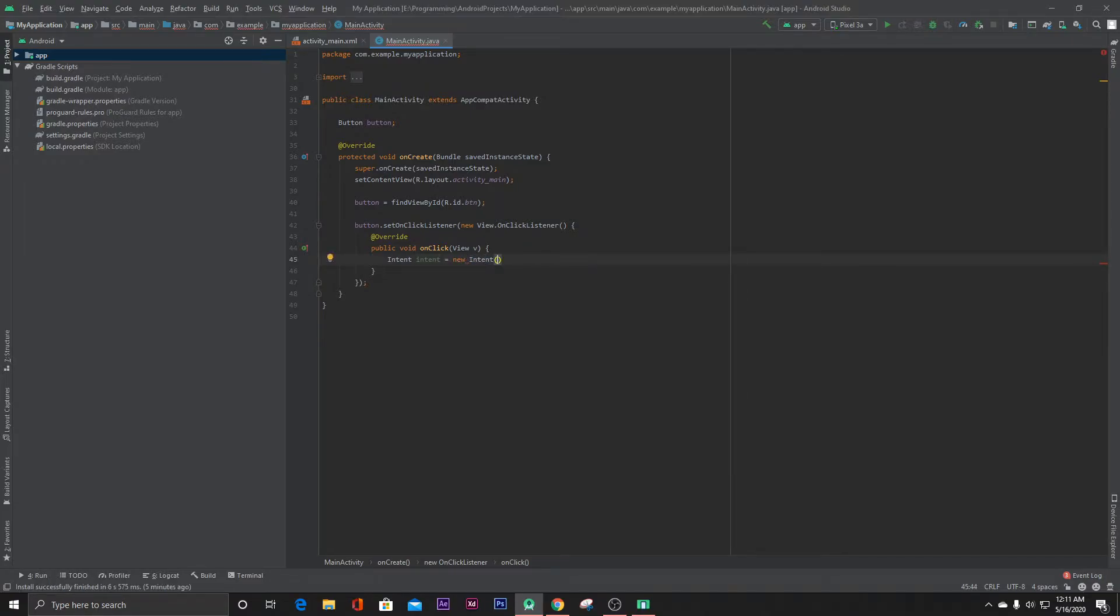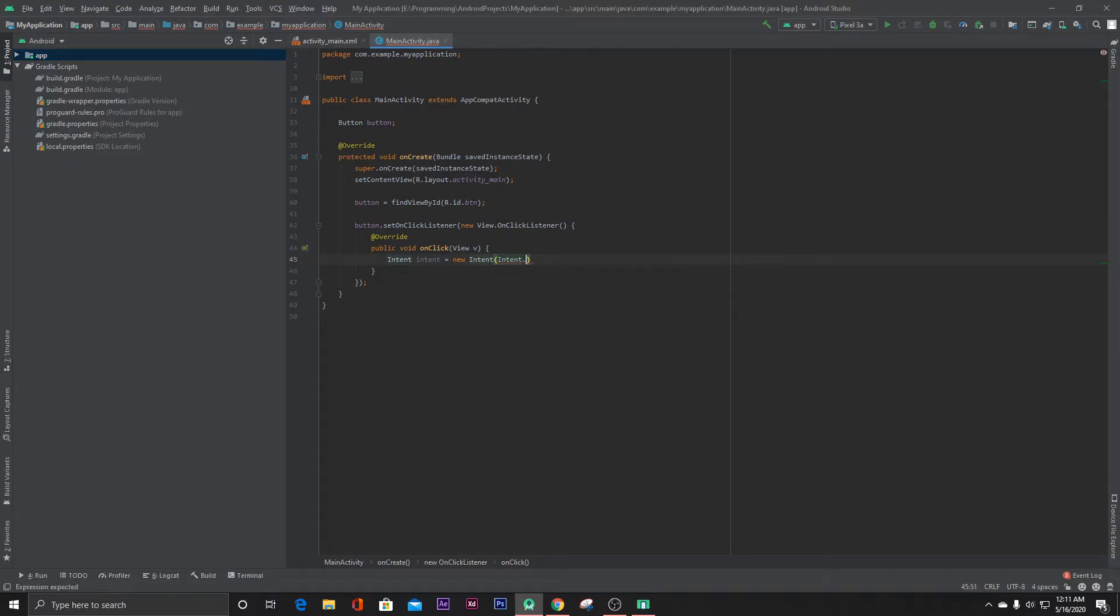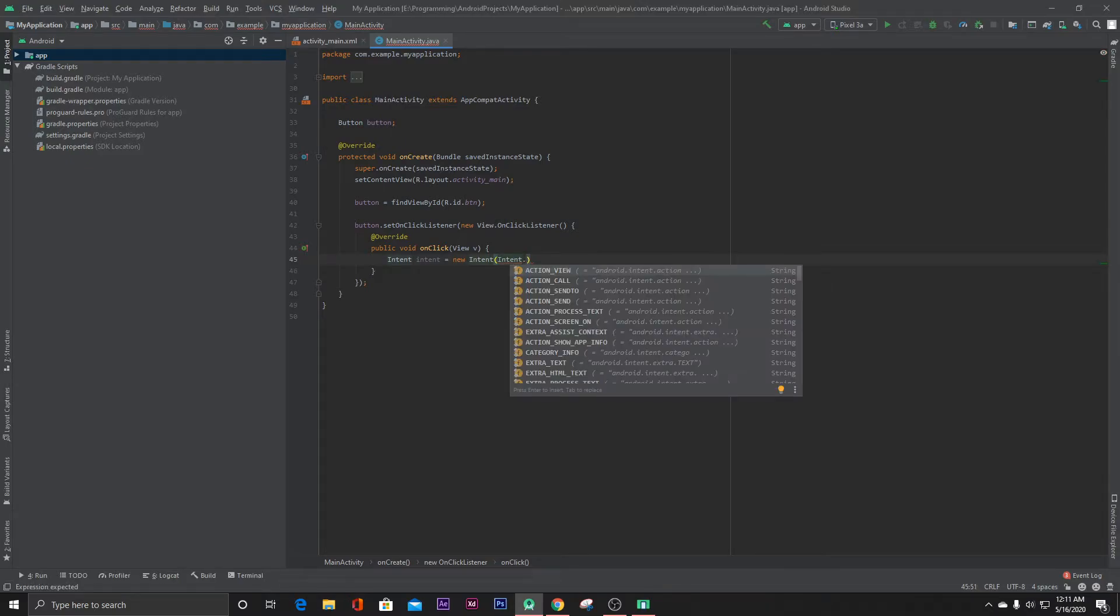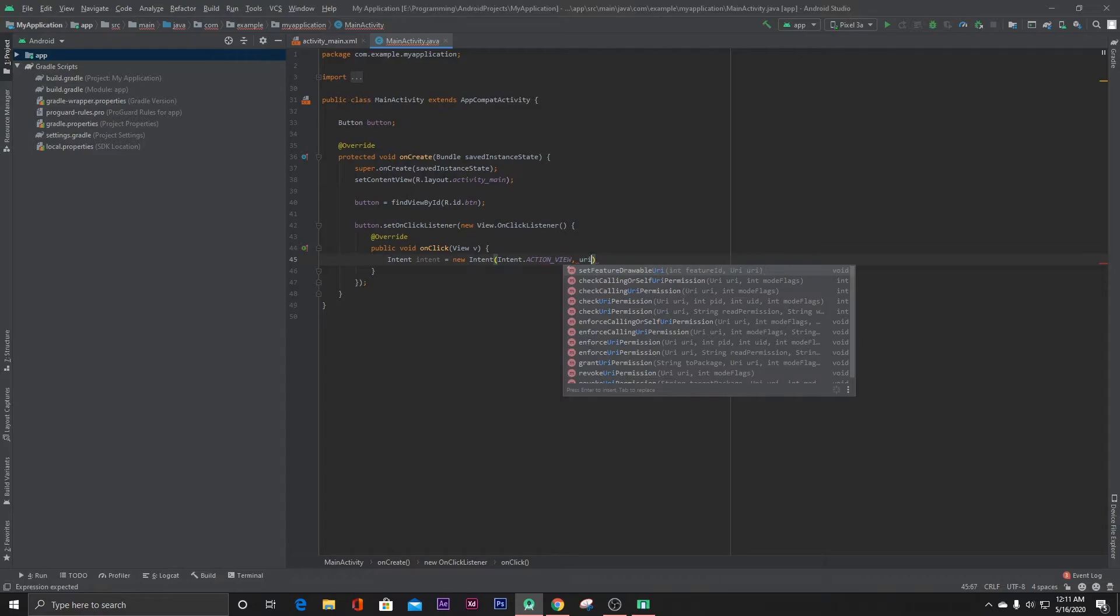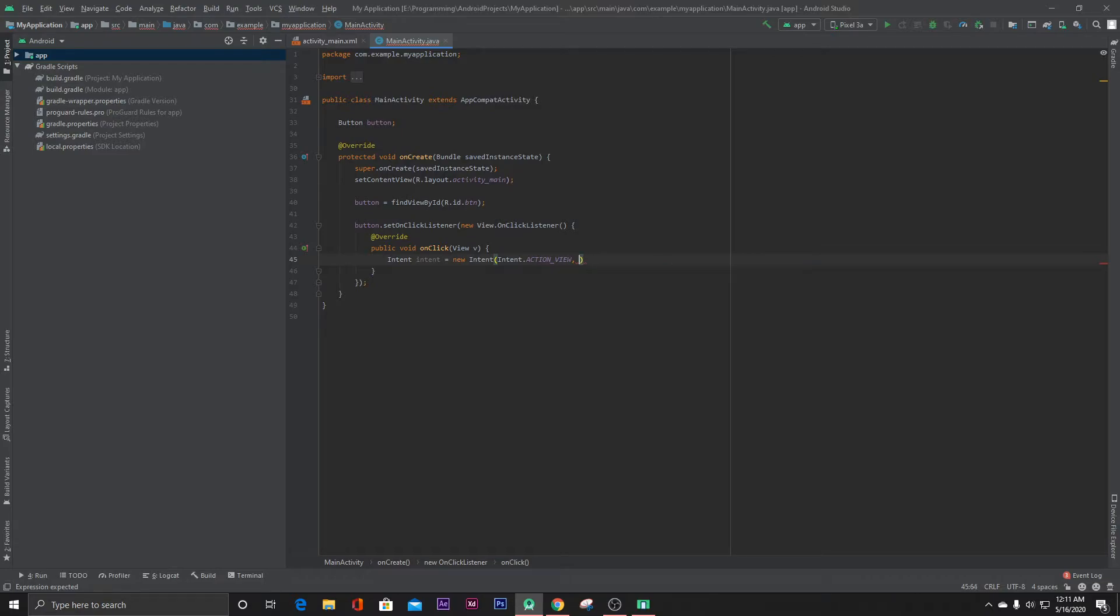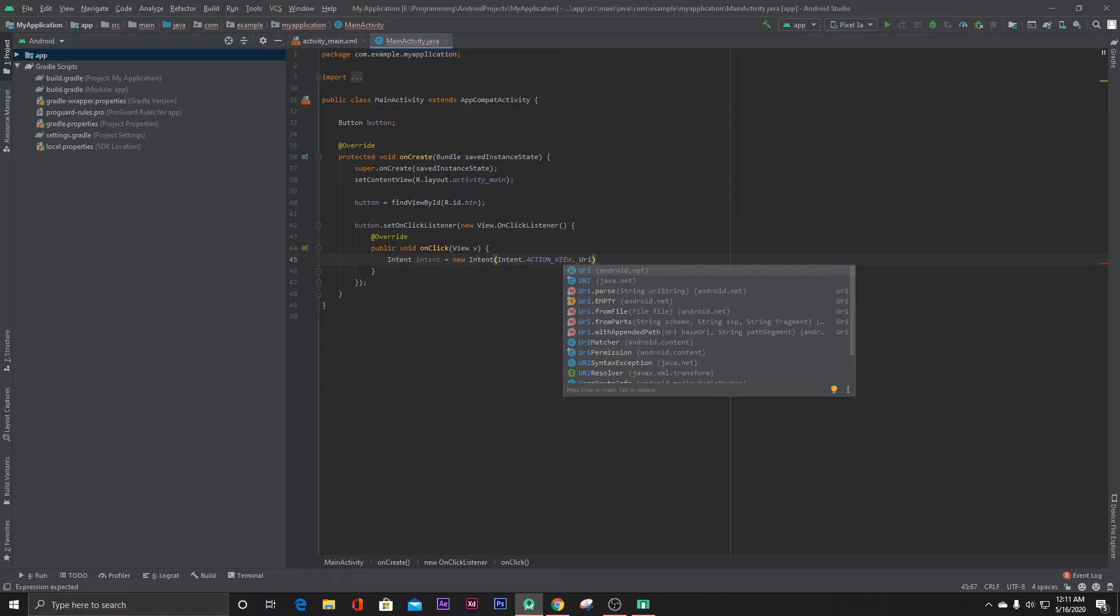Intent. So here write Intent.ACTION_VIEW and the second parameter should be the URL of our YouTube app—sorry, the URL of our YouTube video.